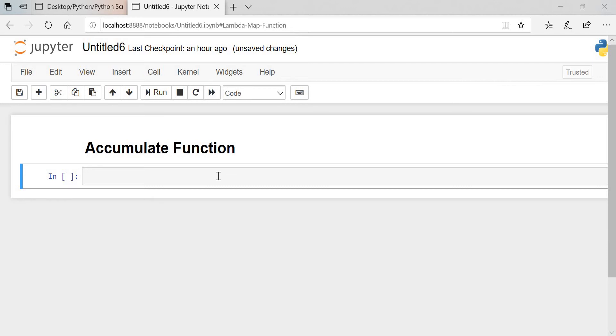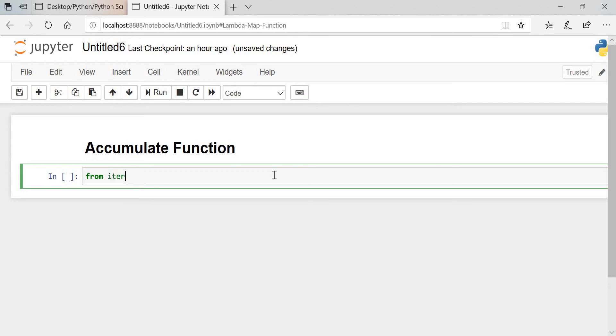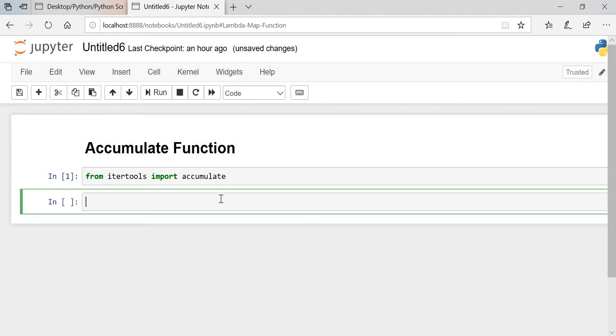Hello guys, welcome to my YouTube channel Gano Python. In the previous session we covered the reduce function. In this tutorial we will cover the accumulate function — how it works with lambda and other stuff as well. To run the accumulate function we need to import from itertools: we will import accumulate from itertools.